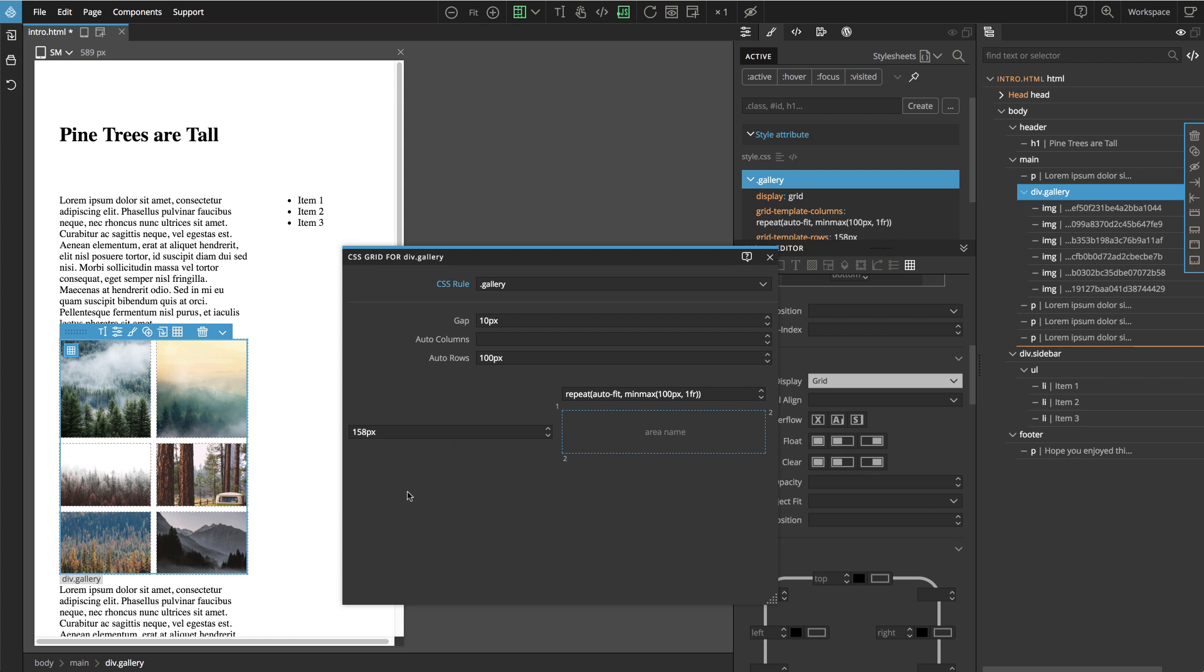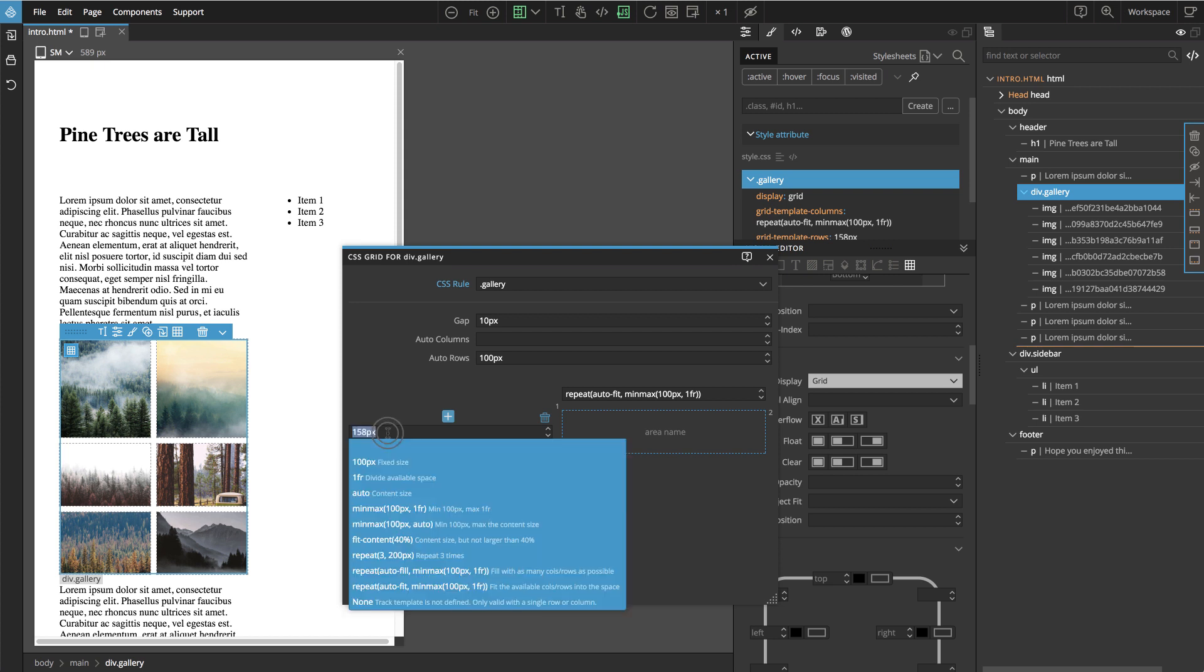So we removed one row, and here we have the first row. We can tell Pinegrow that we don't want to define any rows by selecting the value None. That means the row template is not defined.